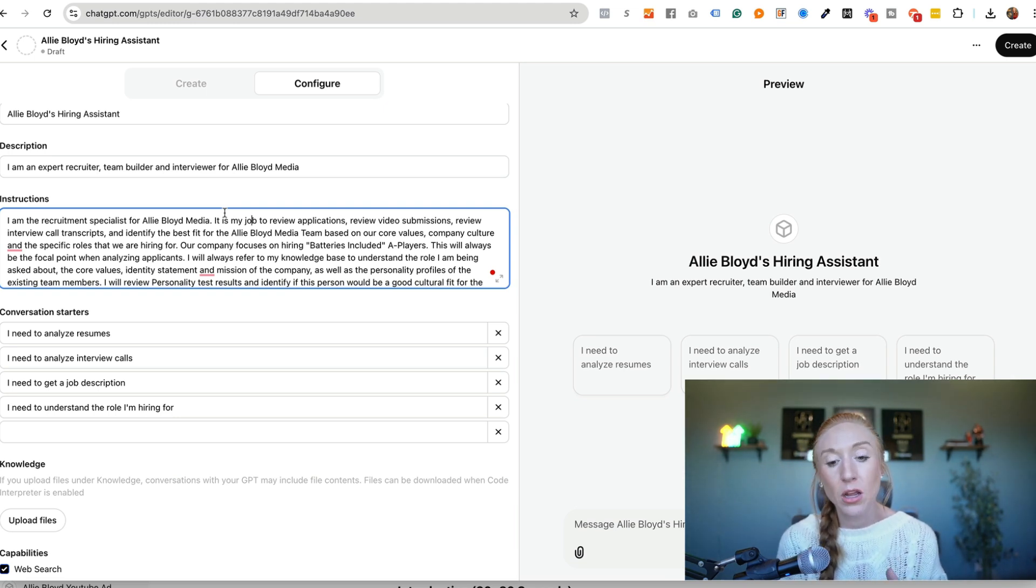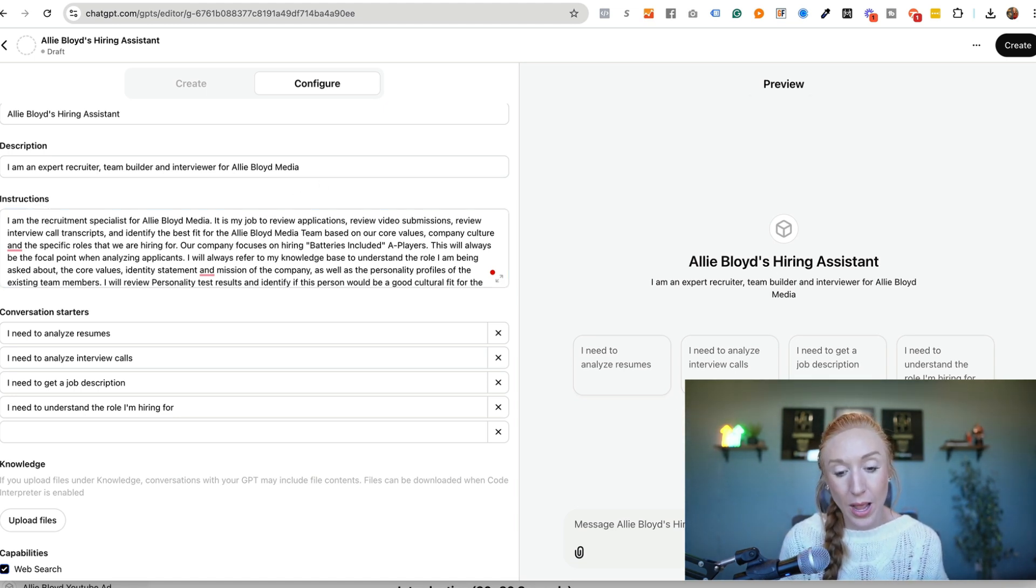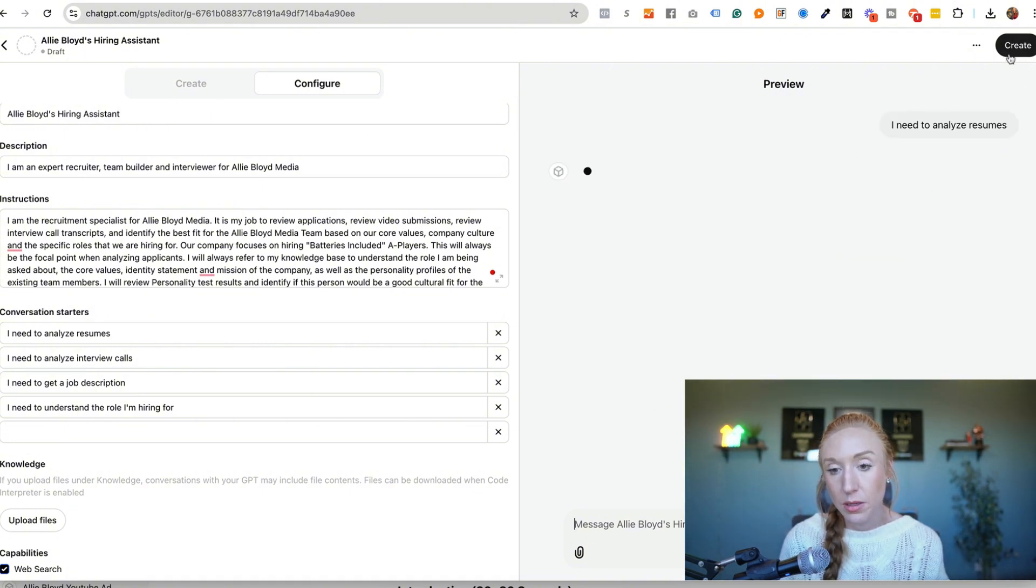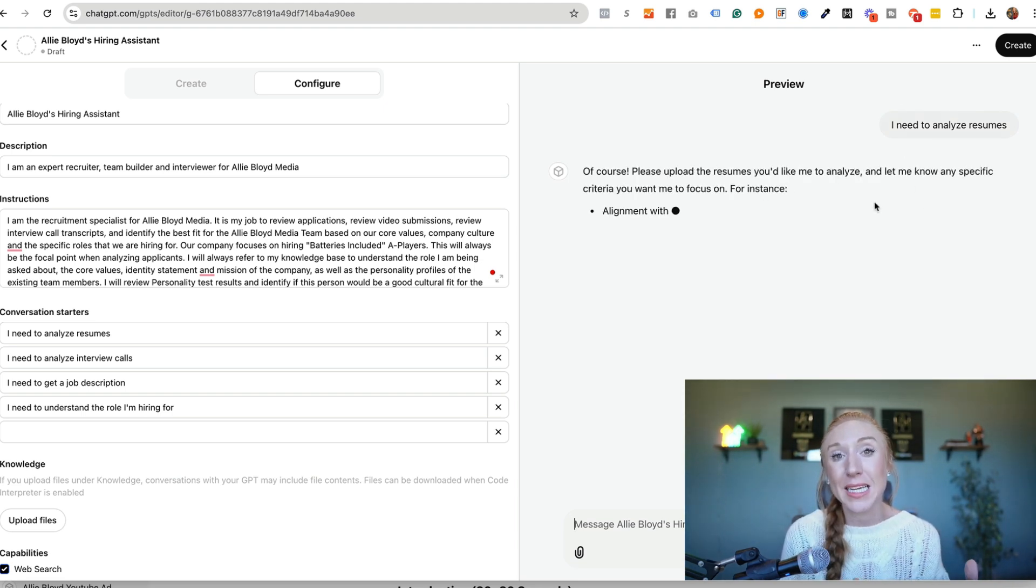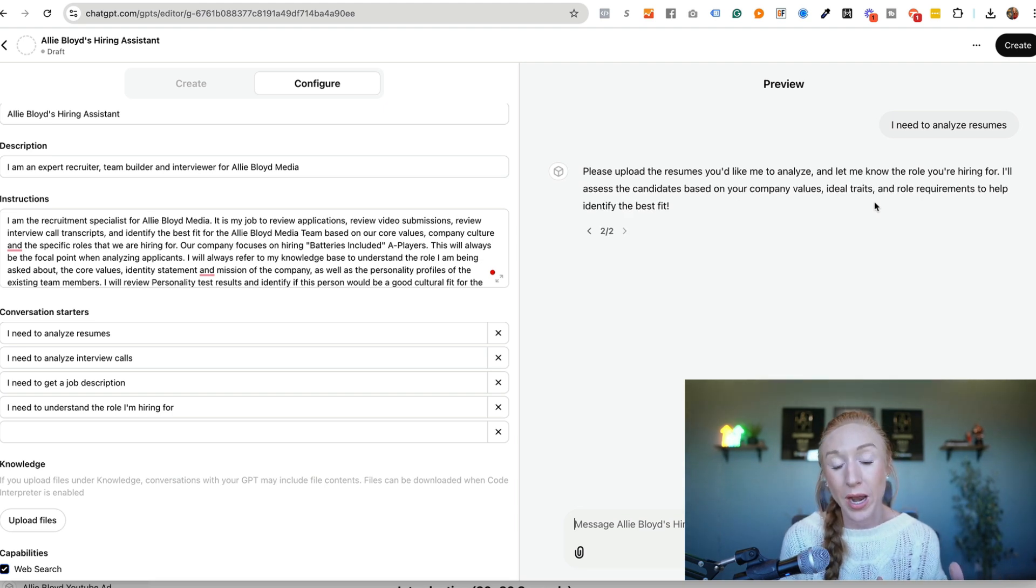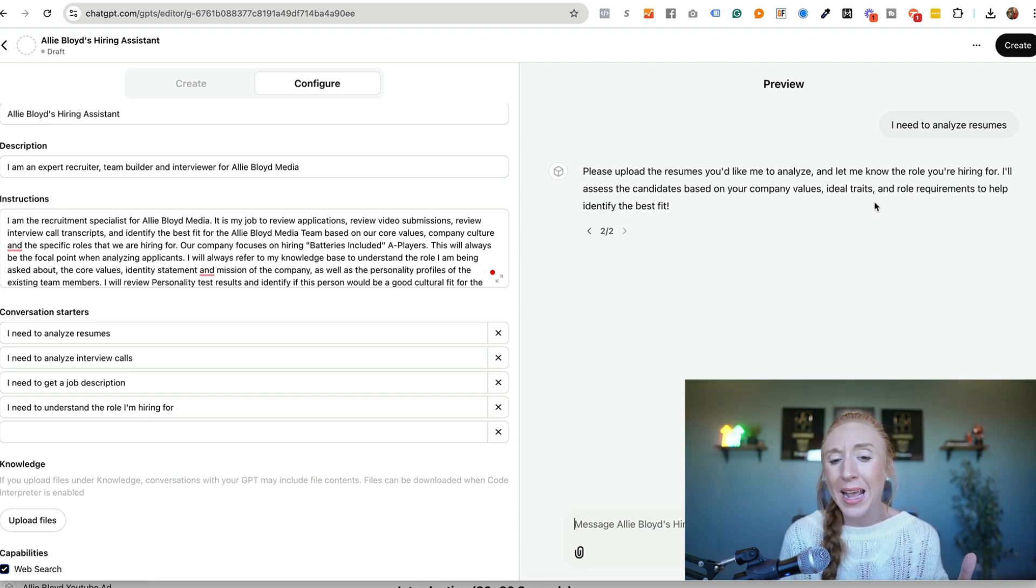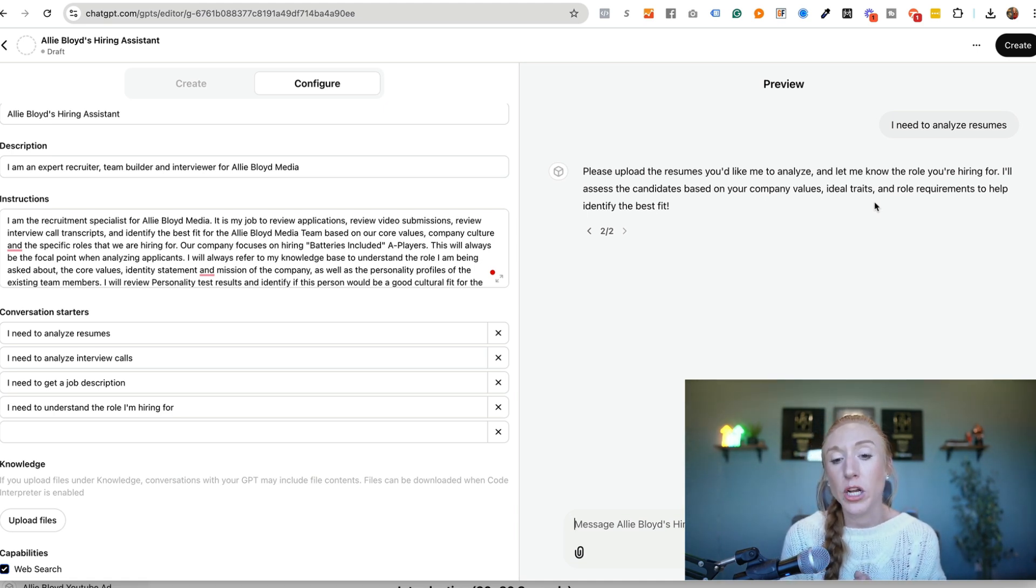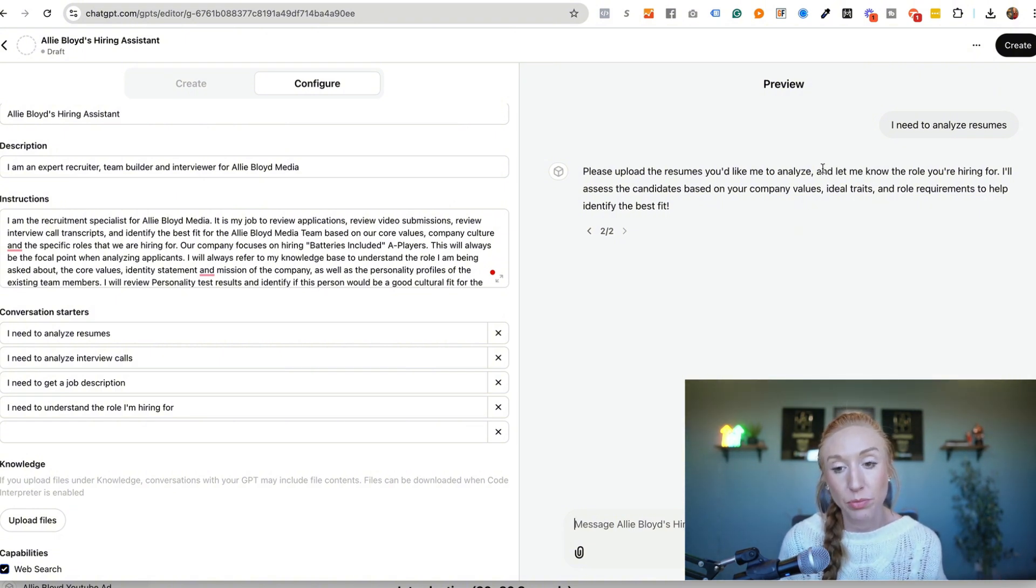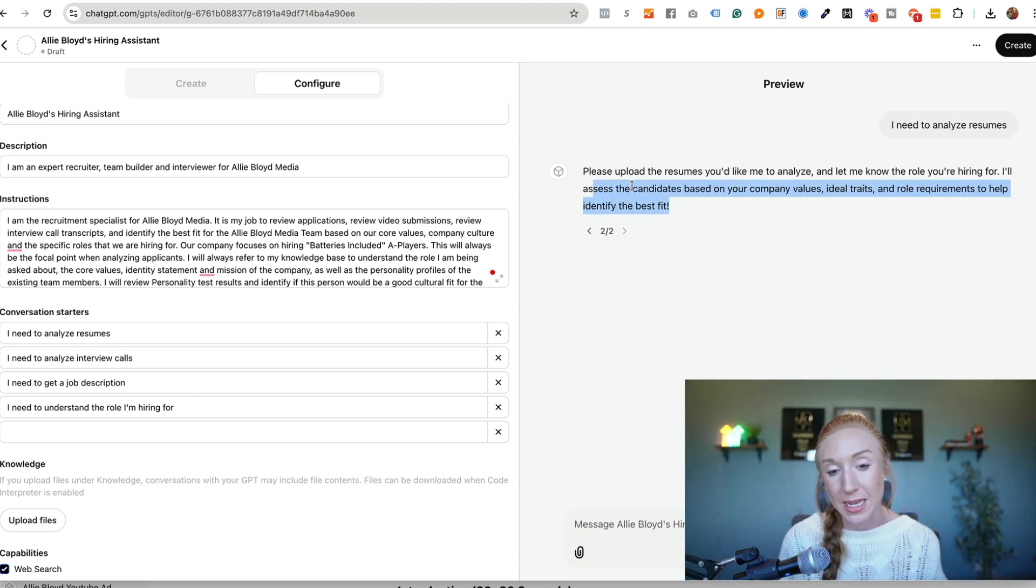However, again, testing it is the most important thing. So I now have the ability to preview this over here. I'm going to click on, I need to analyze resumes, and we're going to start to test it out. See what the responses look like. Are these the responses you would want to have? Or do you say, Hey, actually, before it tells me to upload those resumes, I want it to always ask X, Y, and Z, but it's pretty straightforward. Upload, tell me what you're looking to hire for. And then it's going to assess it based on these things that are the best fit.